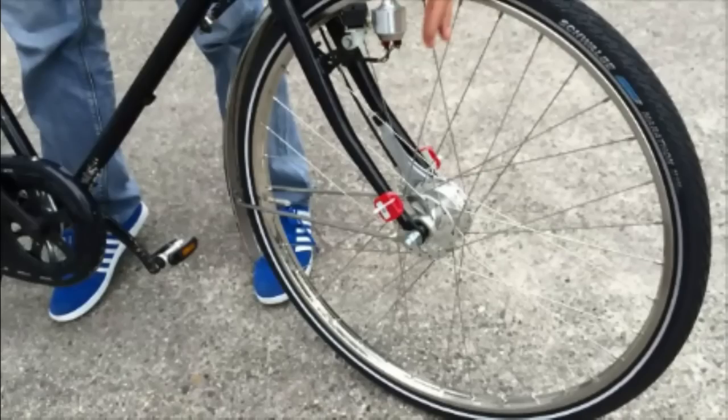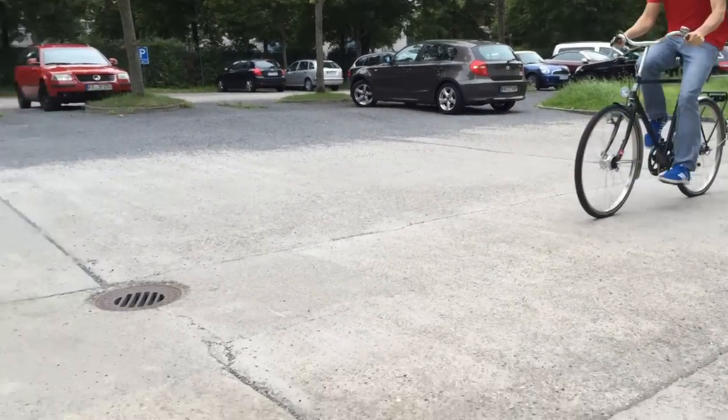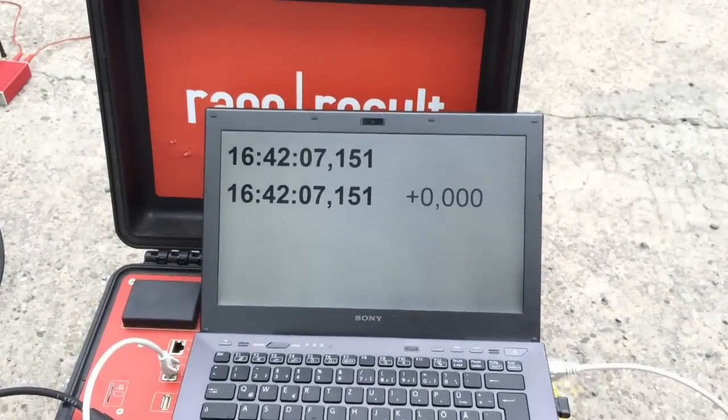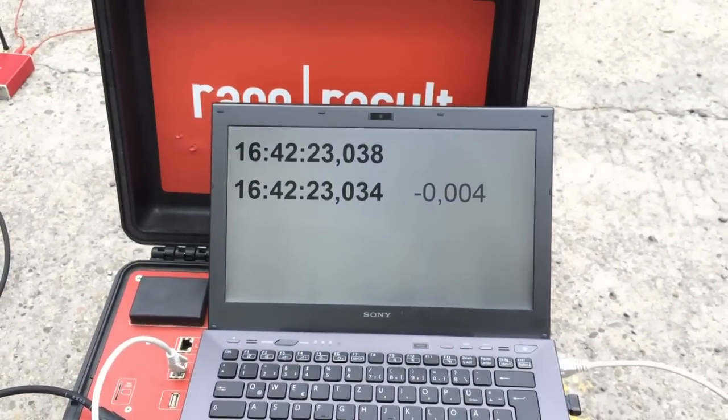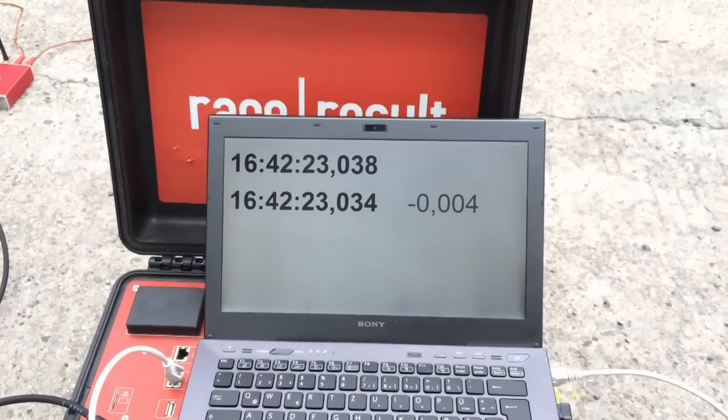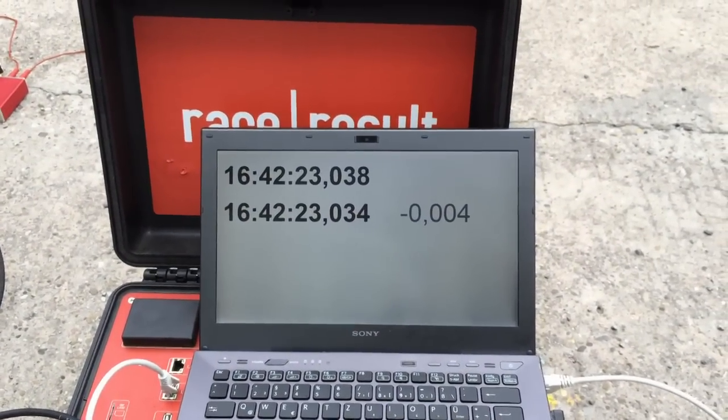For our first test, we mounted two Active Pro transponders to the fork of a bicycle, and you would expect that those two transponders record the same time when you cross the timing system with them. As you can see, the results are quite satisfying.